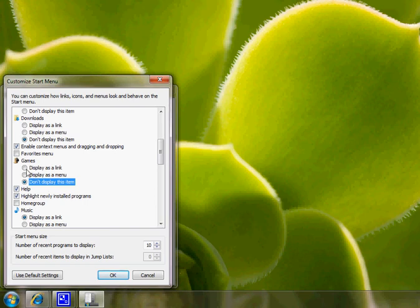Or if you don't have it and want to display it, you can choose 'Display as a link' or 'Display as a menu'. For now, I don't want it, so I'm going to...